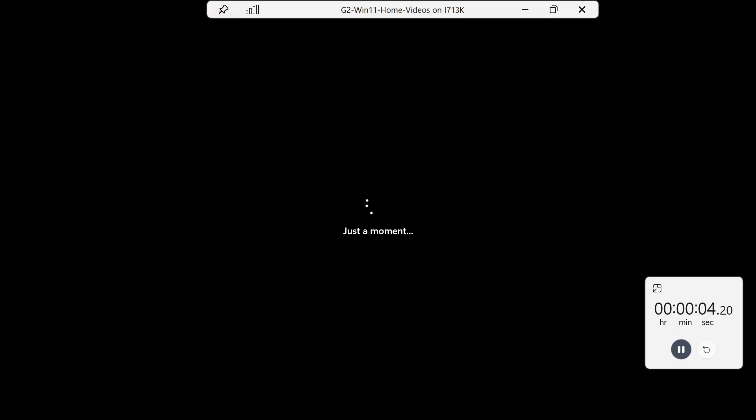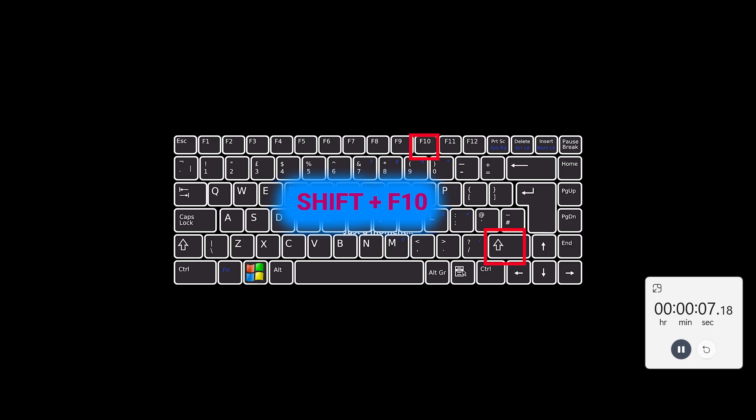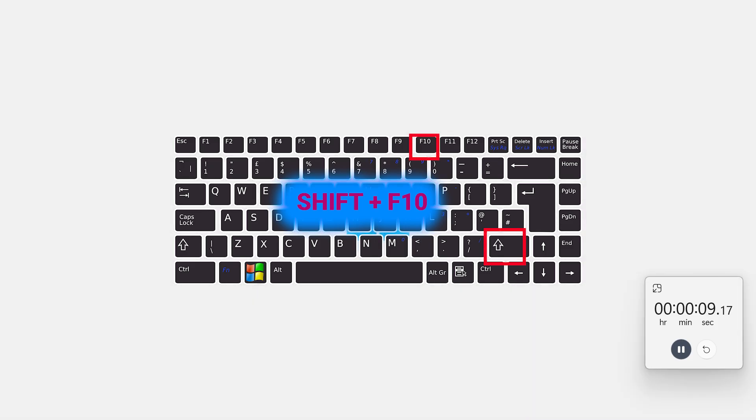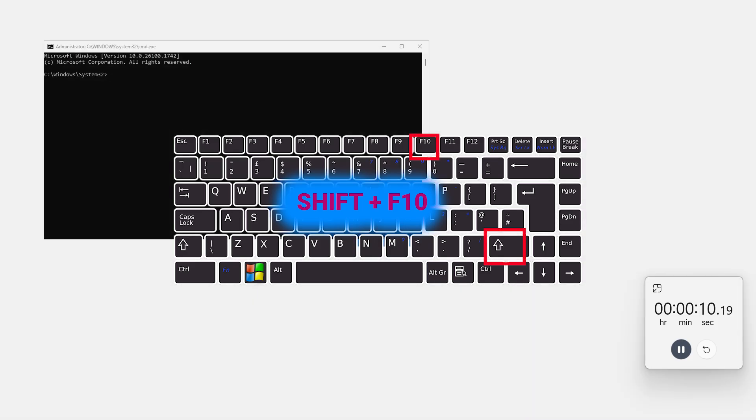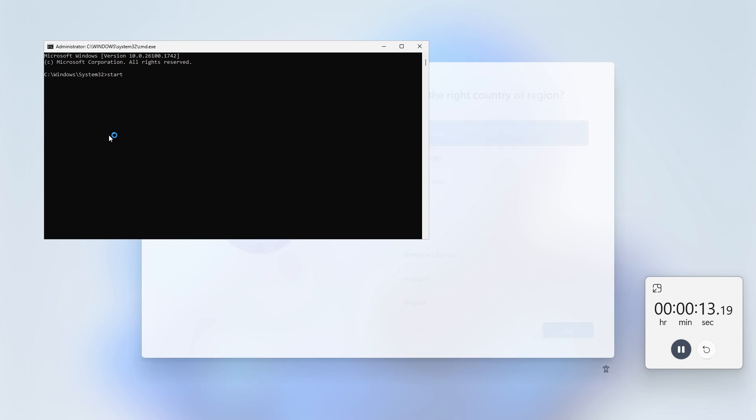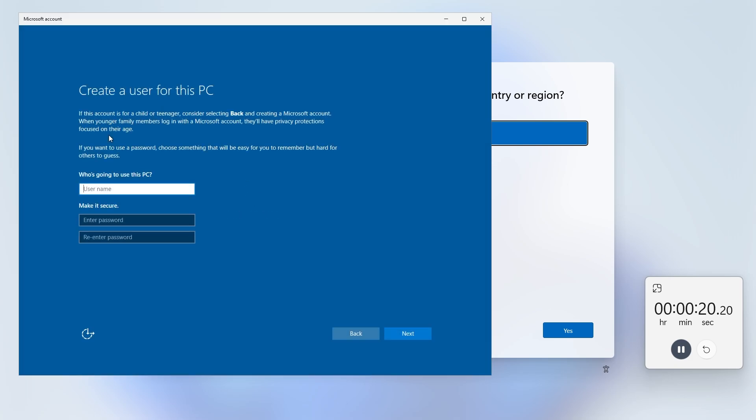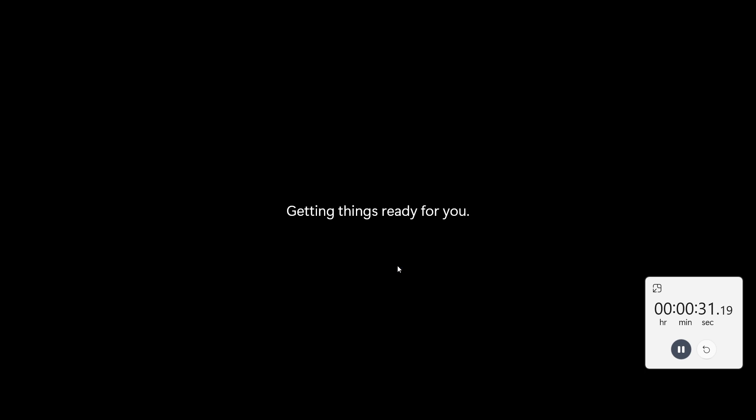When you see the Windows logo, do Shift F10 and type in the command and put my username. That's it. So 25 seconds I created the account and we're at the loading screen basically for this account.